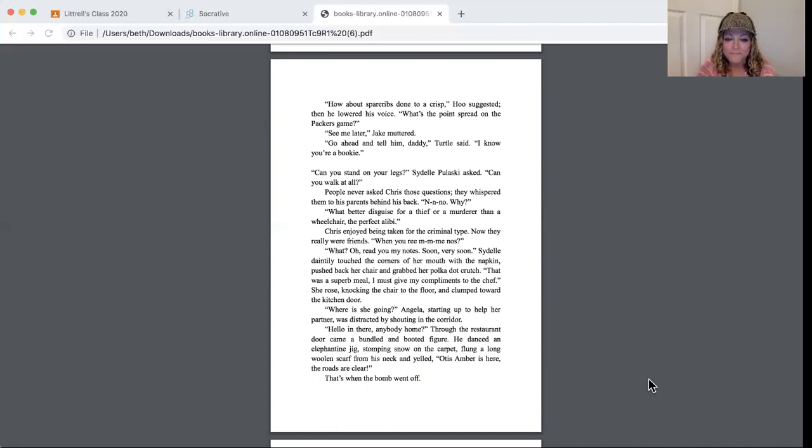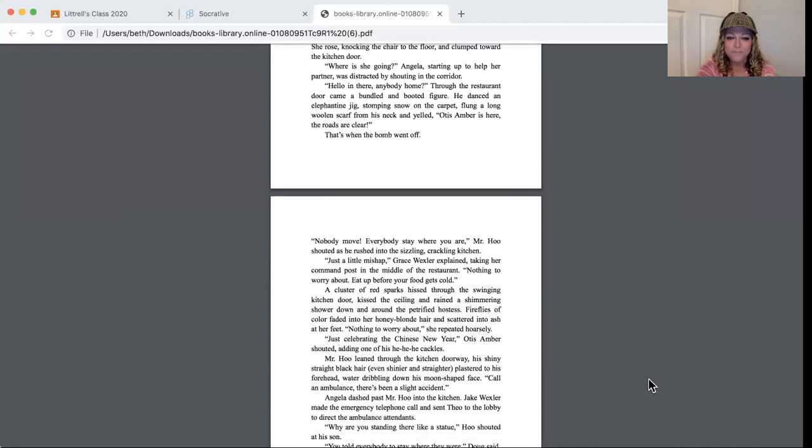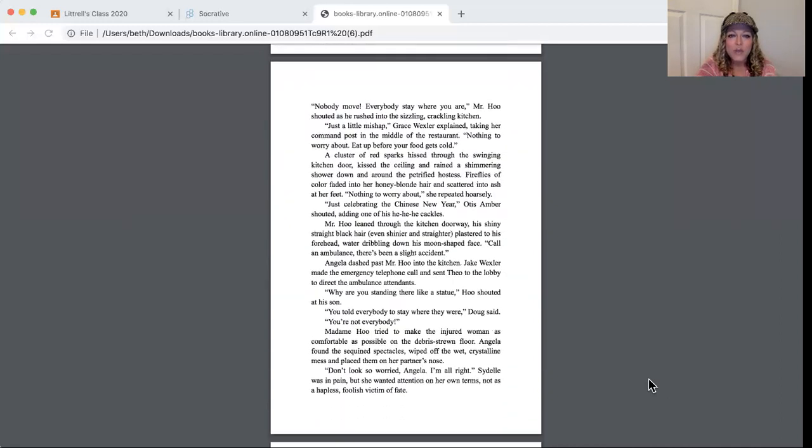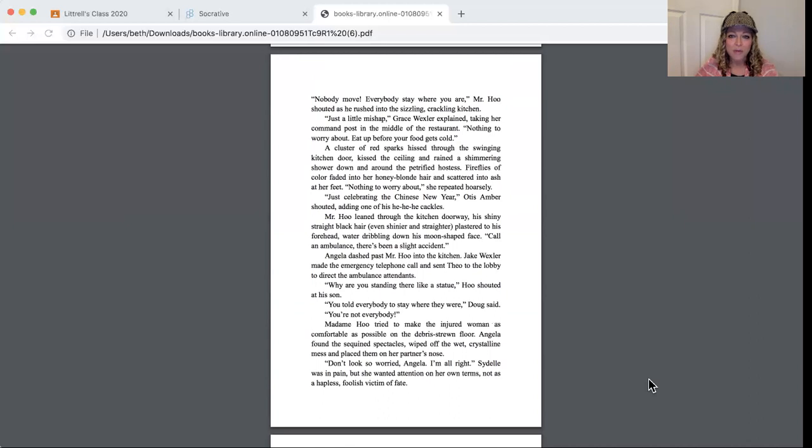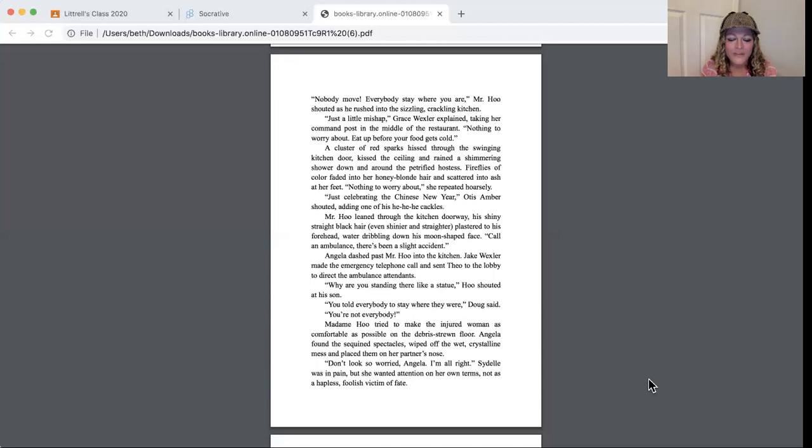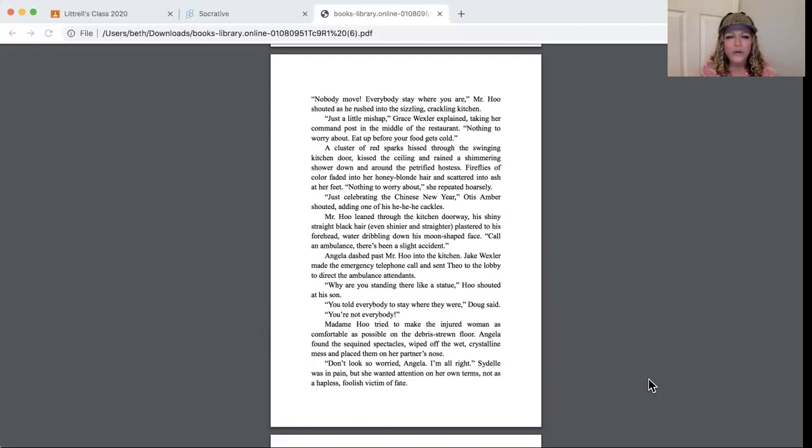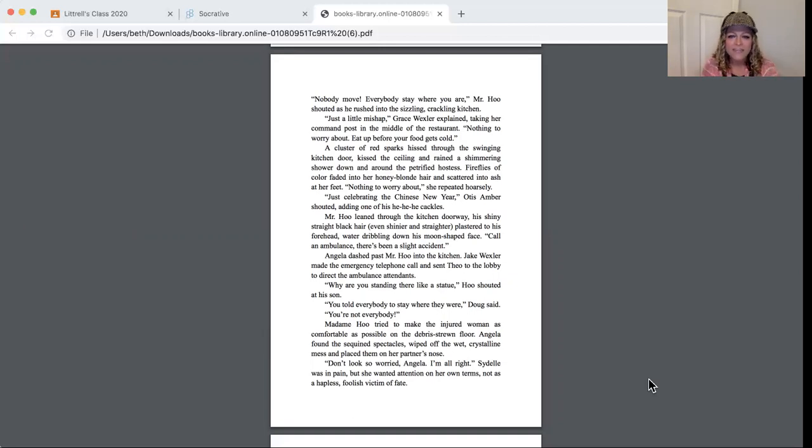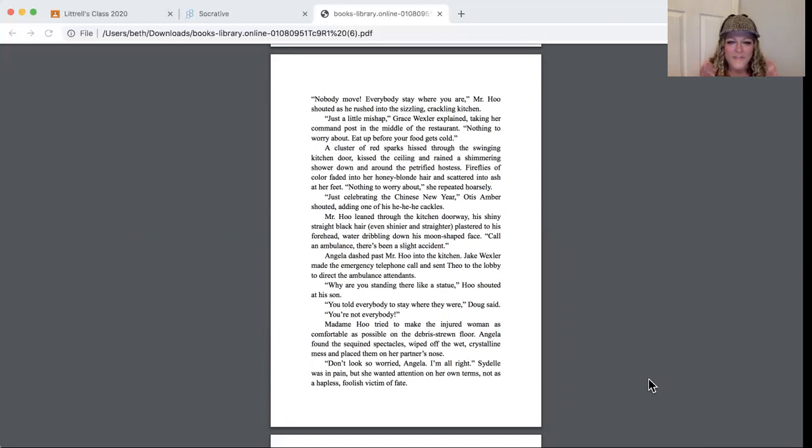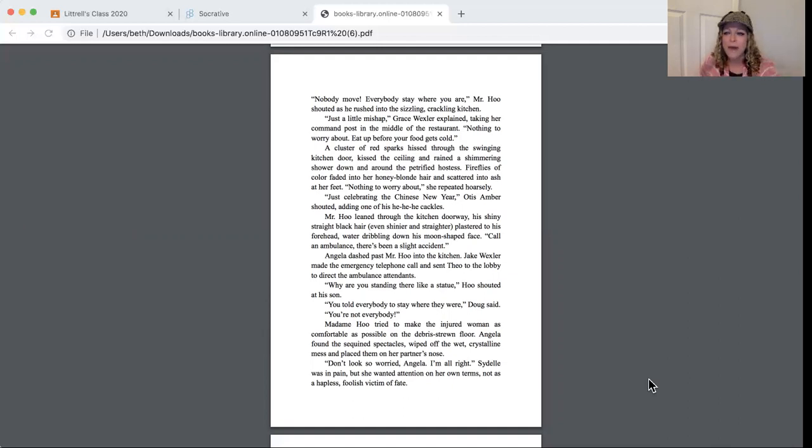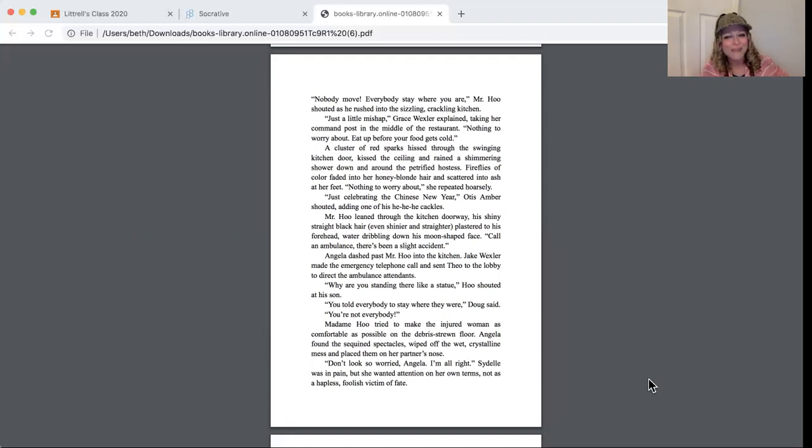And that's when the bomb went off. Nobody move, everybody stay where you are, Mr. Hoo shouted as he rushed into the sizzling, crackling kitchen. Just a little mishap, Grace Wexler explained, taking her command post in the middle of the restaurant. Nothing to worry about. Eat up before your food gets cold. A cluster of red sparks hissed through the swinging kitchen door, kissed the ceiling, and rained in a shimmering shower down and around the petrified hostess. Fireflies of color faded into her honey blonde hair and scattered into ash at her feet.